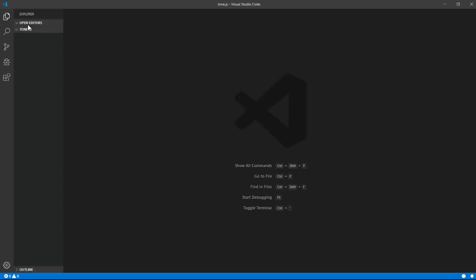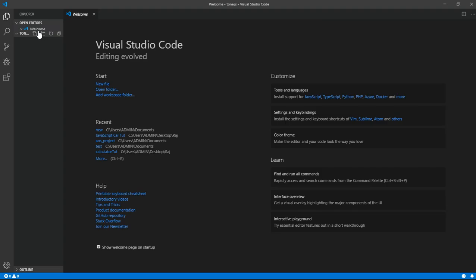Once it's created, I just want to open up an index.html.